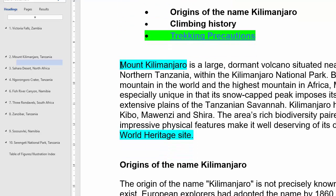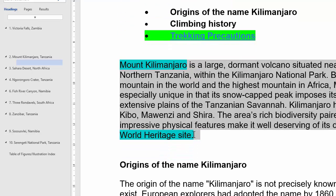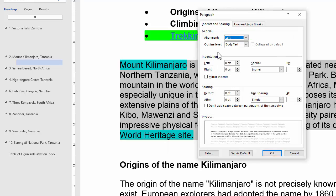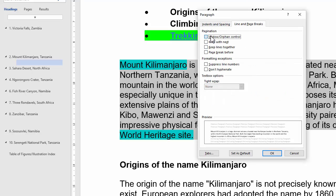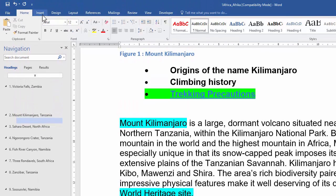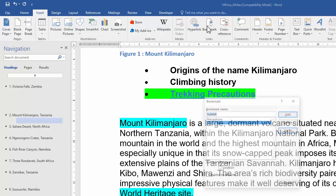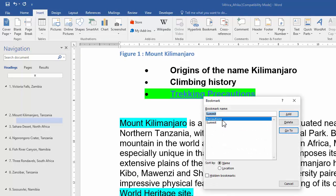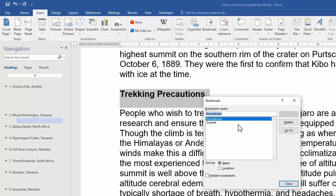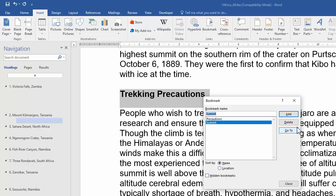Now I need to work on this Mount Kilimanjaro paragraph. I select it and we need to apply widow and orphan control. I'll carefully select the whole paragraph including the paragraph mark at the back so it's applied to the paragraph. Right-click, Paragraph, Line and Page Breaks, Widow and Orphan Control — click OK. Next I need to remove a bookmark called Summit. So I go to Insert, Bookmark, and I can see both bookmarks that are present. I click on the one I want deleted and press Delete.